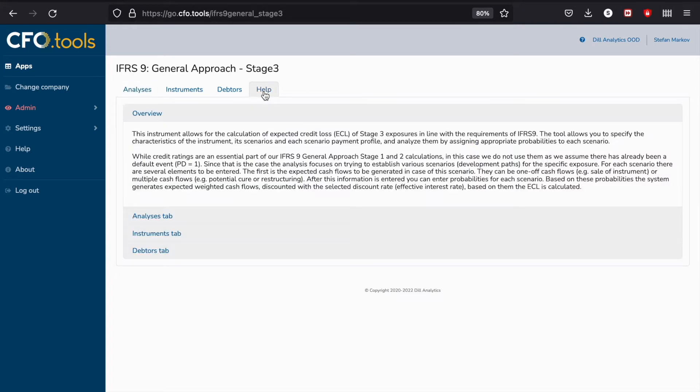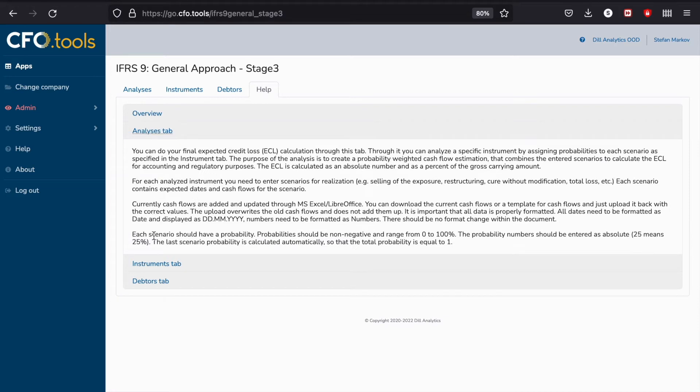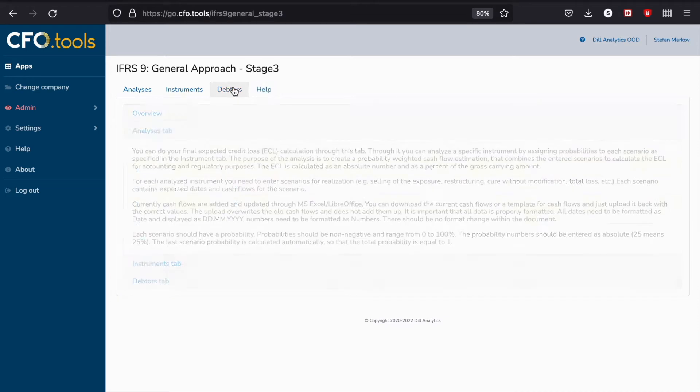Let's start with the Help tab. In the Help tab you're going to see that we have some information that is useful for your analysis. Please read it before you start the actual work with the system.